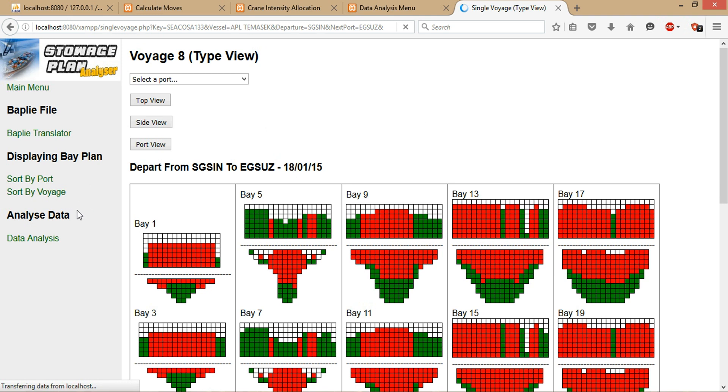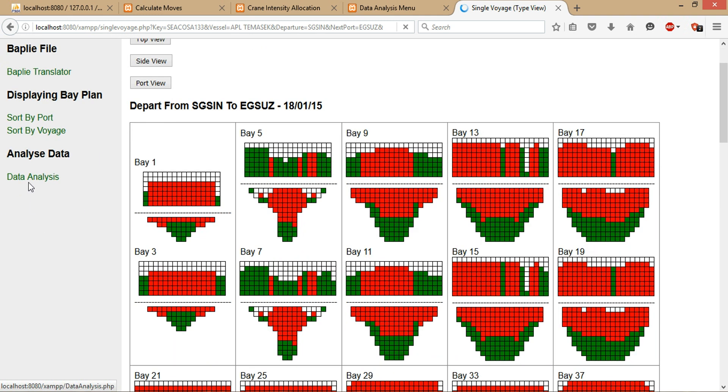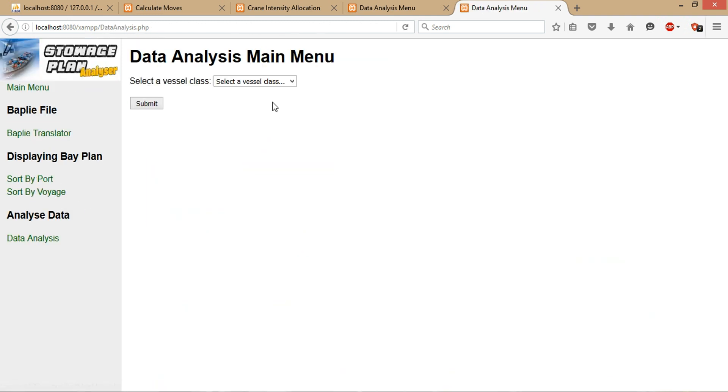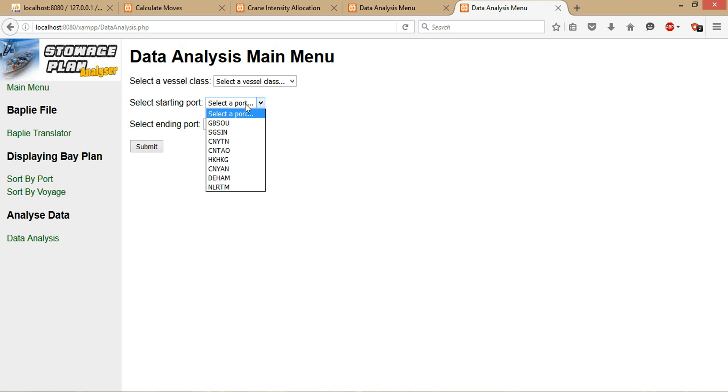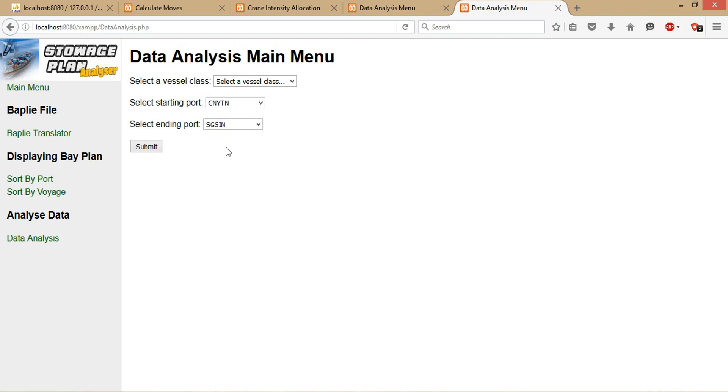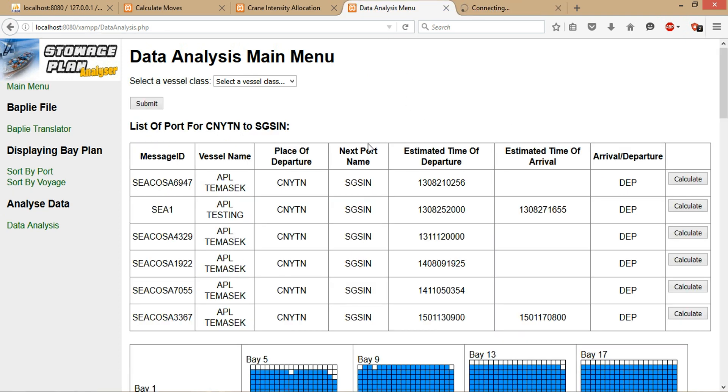Without further ado, we will move on to the main part of the system, which is the data analysis. In this section, we only focus on one class of vessel, which is the largest vessel in NOL. There are several other smaller vessels as well, but my focus is just on the biggest vessel. Once the vessel class is selected, you can choose which section of the ports you would like to view the history of. For instance, I would like to view the history of the transit between China-Yantian to Singapore. Just click on the submit button. For this part, this section will take quite a while to load—approximately one minute or so—to load because there's a lot of queries being executed and lots of data being extracted from the database for checks. So I'll just fast forward.